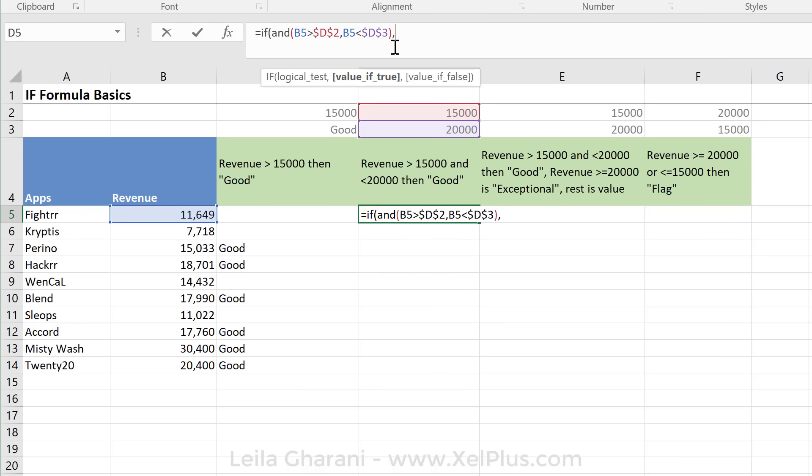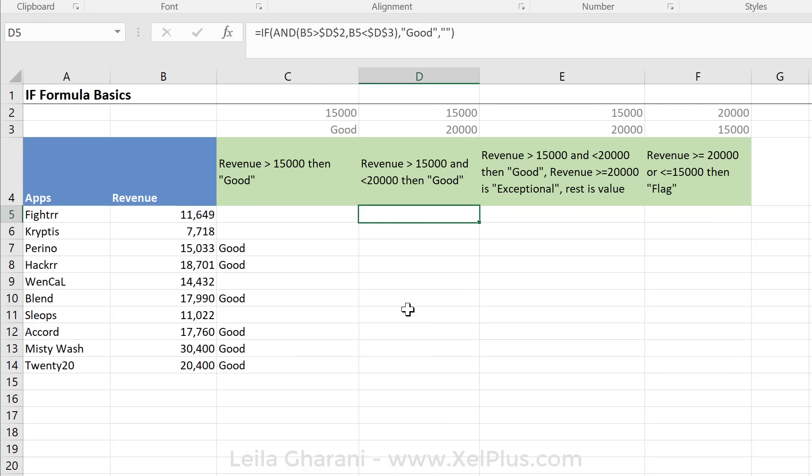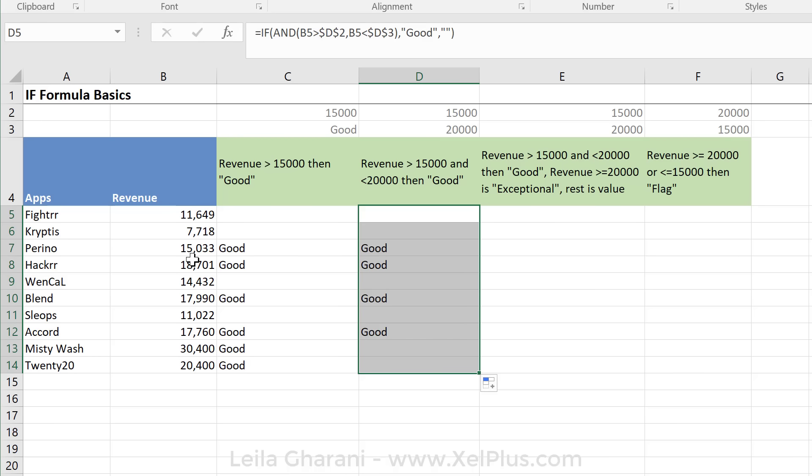Then the next argument is, what should it do if both of these occur? So if revenue is in between 15,000 and 20,000, well, we said we want good, in this case, I'm going to type it in. Otherwise, we want nothing. Close the bracket, press enter. Let's see if it filters it out correctly. So these are between, this is between, and that's between. These are too high.